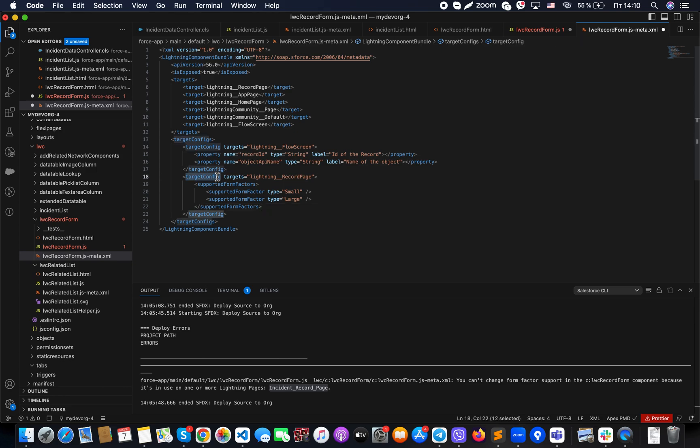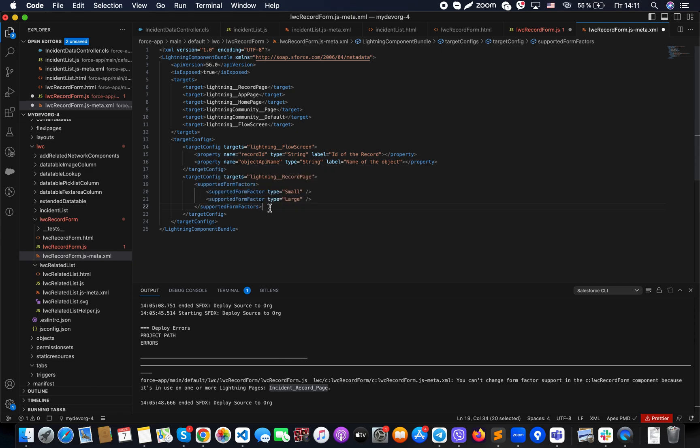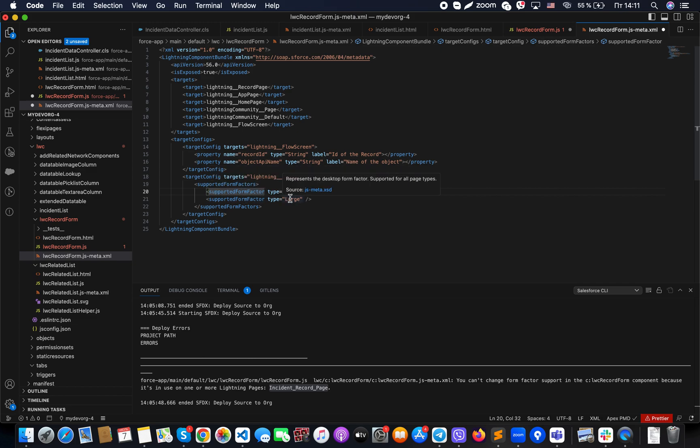sure that under target config that we're specifying for this specific page where we're exposing our LWC components, we actually provide support for form factors. As part of these form factors, we can specify what exactly form factors we support. In our case, we support small devices and we support large devices.